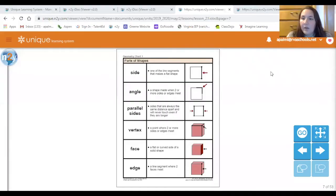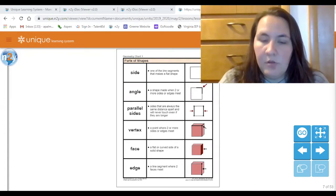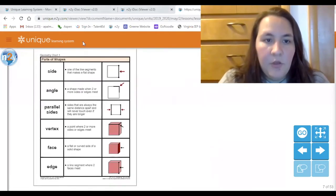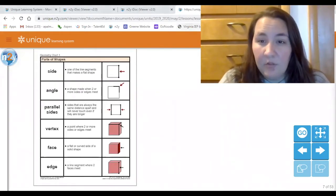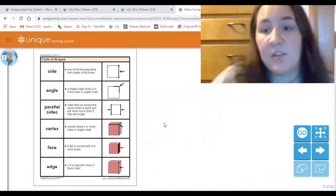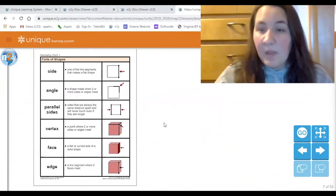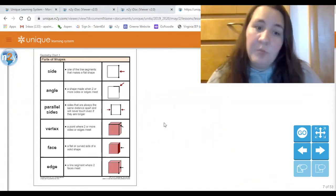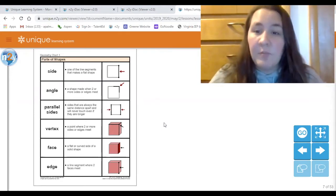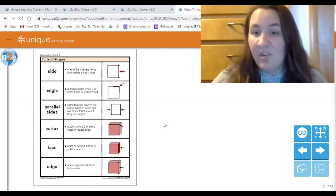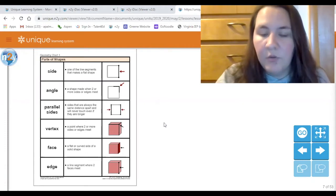Let me go ahead and share my screen. The first thing we're going to do is go over our anchor charts. This will be my first virtual lesson on shapes, but some of the students in my class at school have done these shapes before. So for some of you it might be a review and for some of you it might be new material. I want to make sure I go over everything just in case it is new material for you.